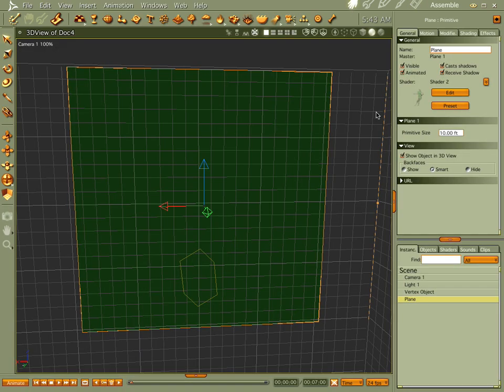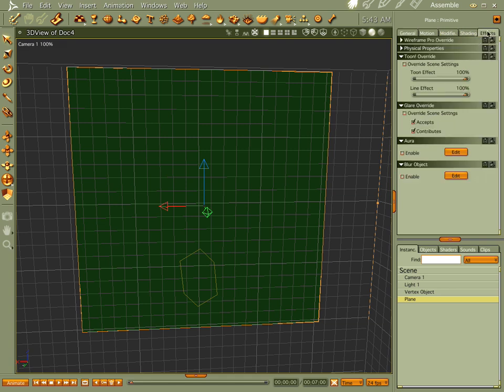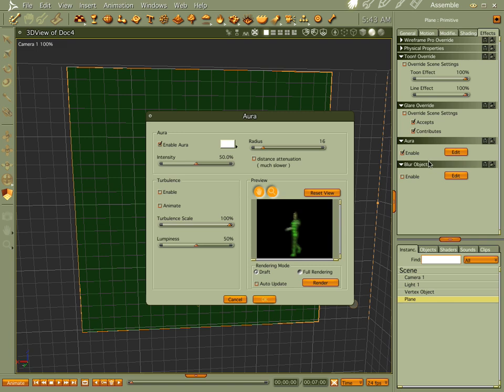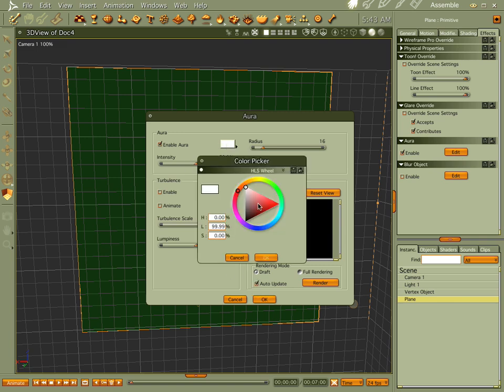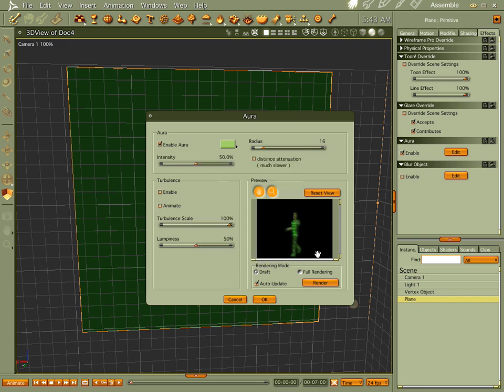Now one last thing, and you don't want to go too nuts with this part of it. Going to aura, let's edit it. Let's play with this a little bit and make this green. There you go, that's going to give us a little blurriness there.